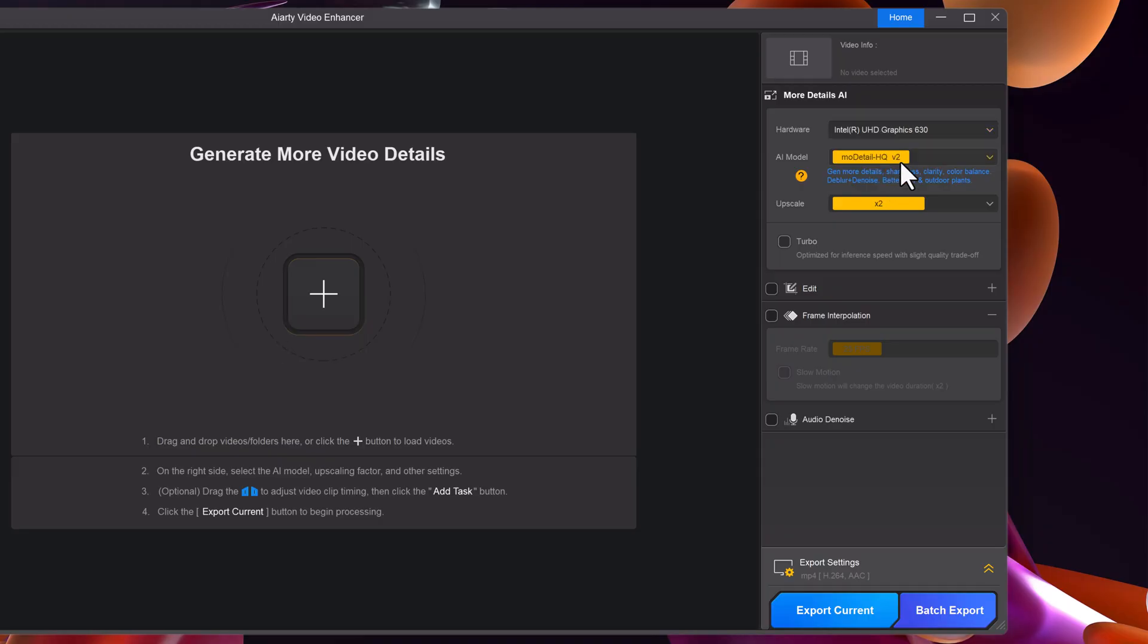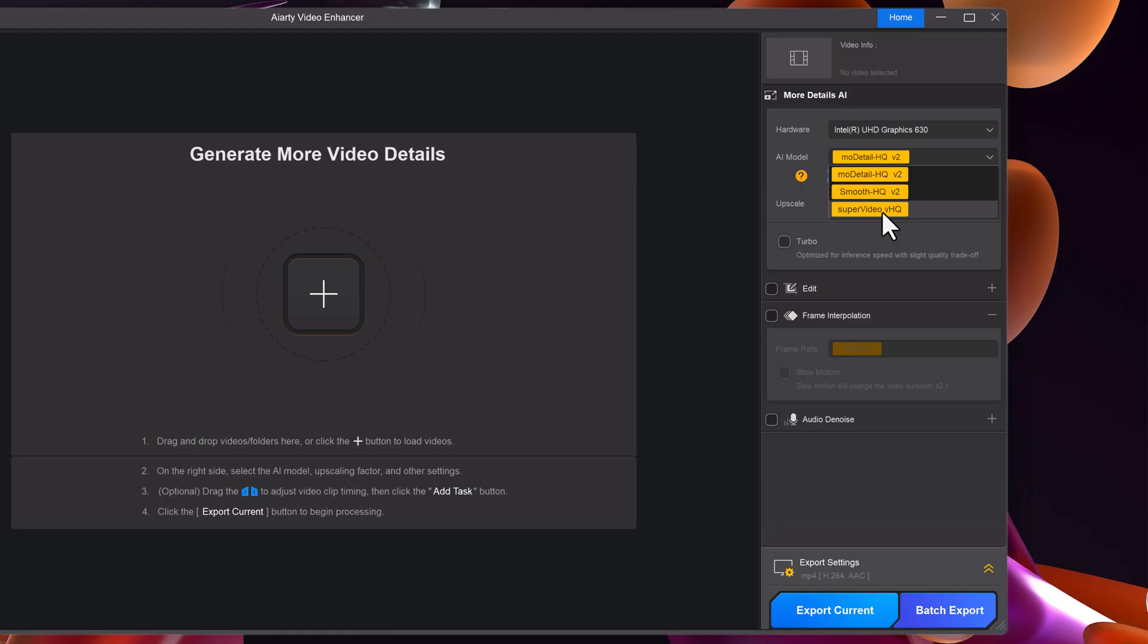Next, you'll see the AI models available. Some of the most powerful ones include Smooth HQ V2, great for smoother results, super video, best for sharpness and detail, and other advanced models depending on your needs.